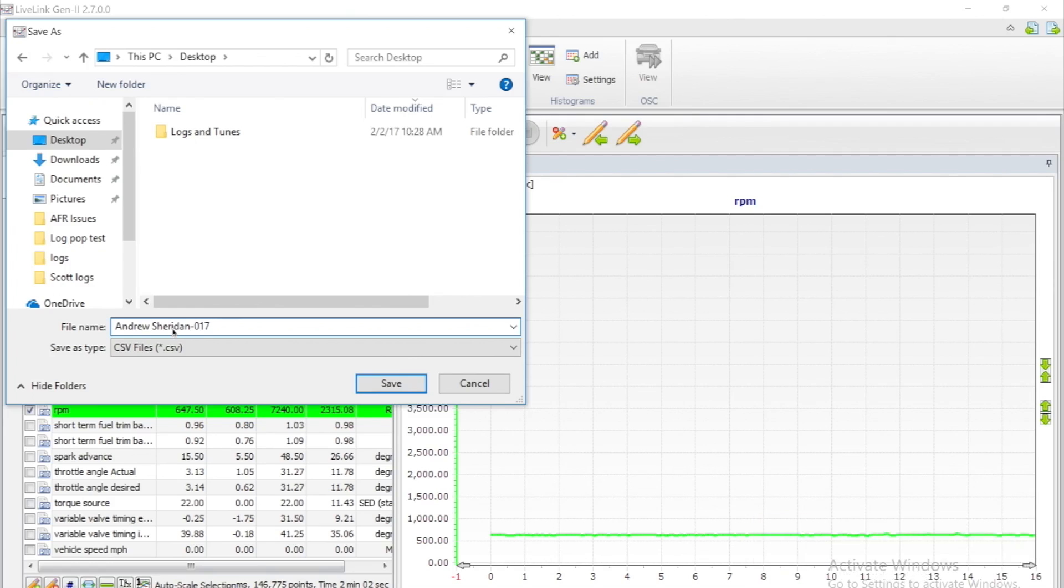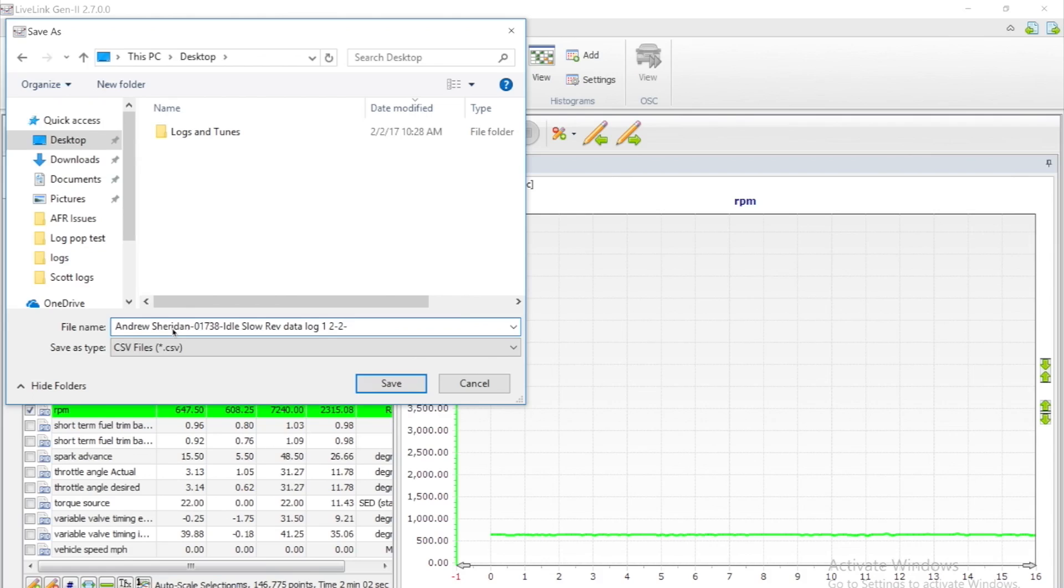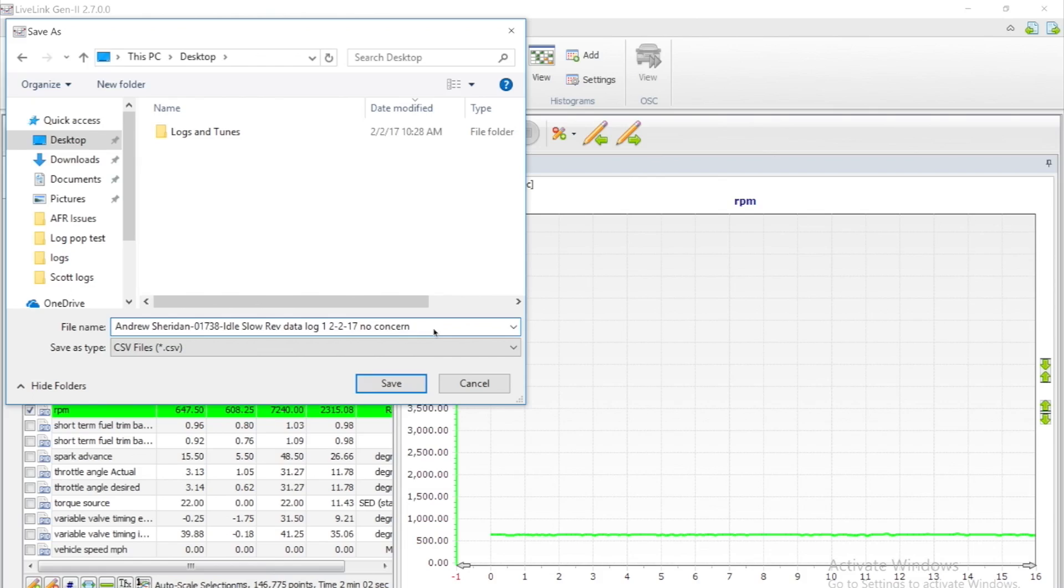In this case, we have Andrew, it's a GT350. You want to specify what the data log is, in this case an idle slow rev. You will want to add the date to know when this was, to not mix this up with future logs. You will want to specify if there is any concern or if there is no concern, just type no concern. And lastly, add the serial number of your SCT device. This makes it easy for the tuner to be able to run a new tune file for your device without any issues.